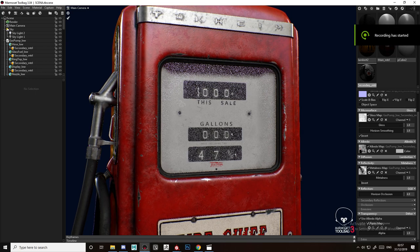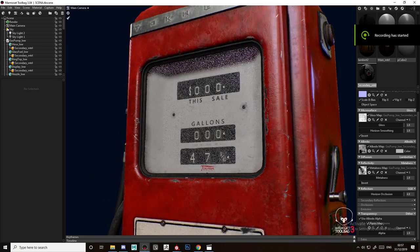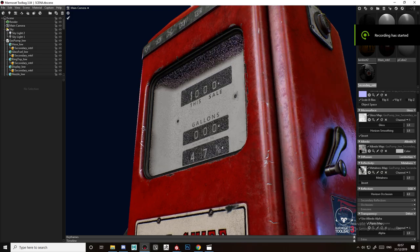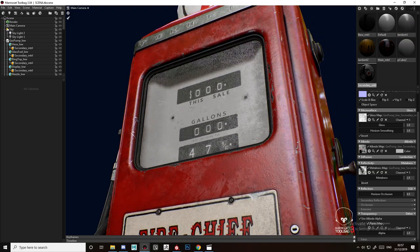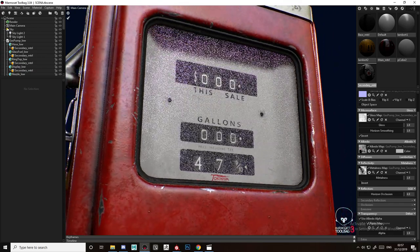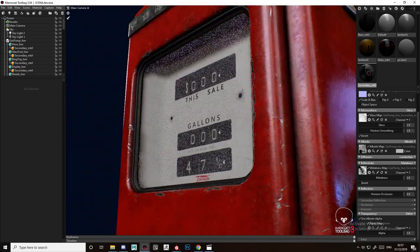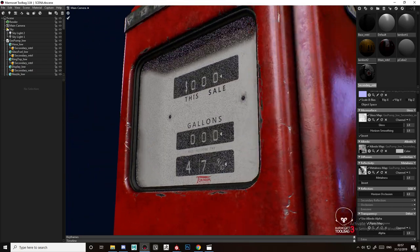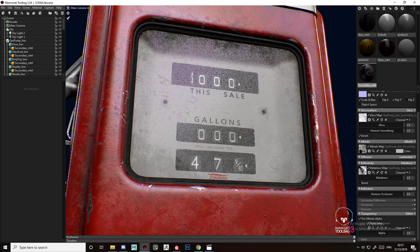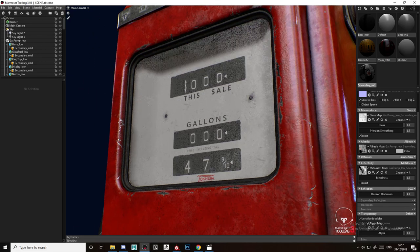Hello guys, today I'm going to show you how to make an easy transparent glass with roughness information on it. As you can see here in Marmoset, it reads really nice and we have the roughness on it.